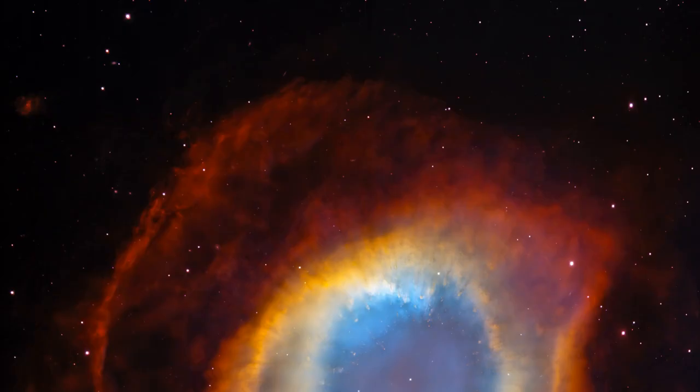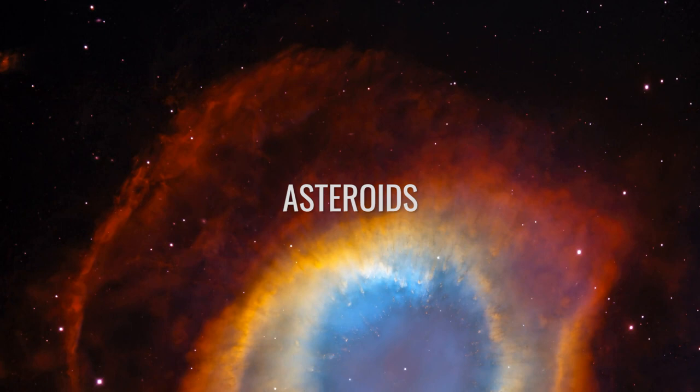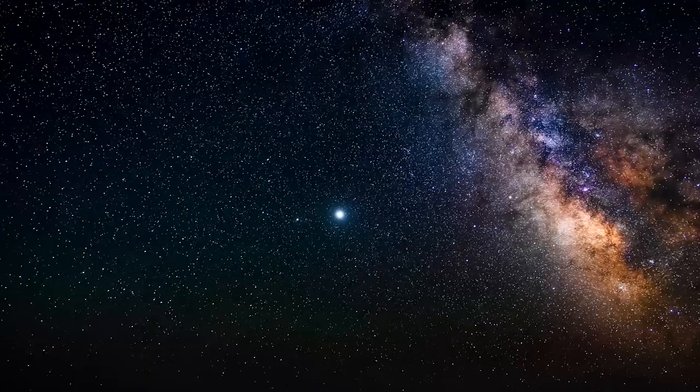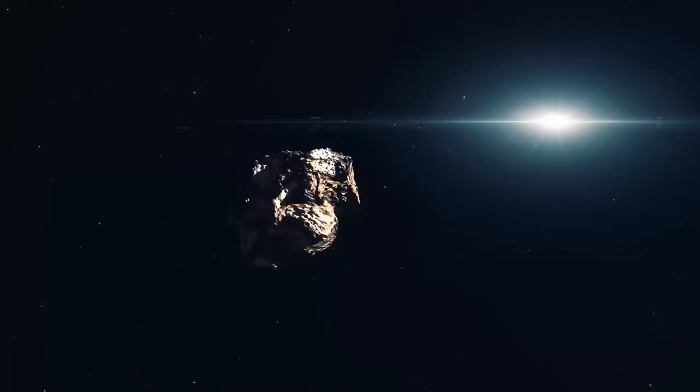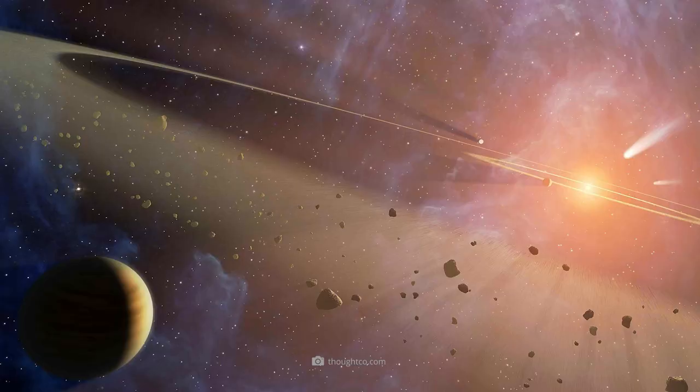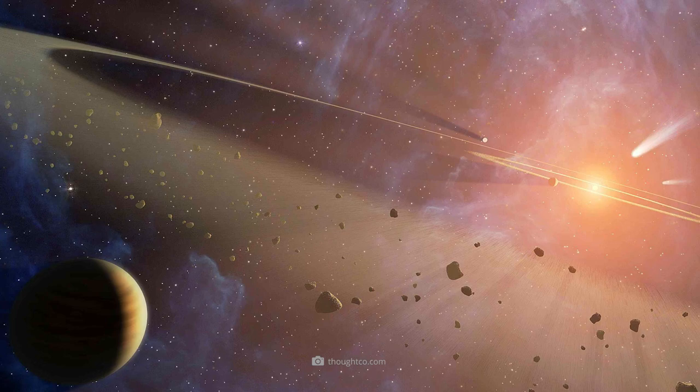Before we go into the actual missions of renowned space agencies, we should first briefly and concisely clarify what asteroids actually are. In detail, asteroids are those small astronomical bodies that orbit the central host star of our planetary system on Keplerian orbits.